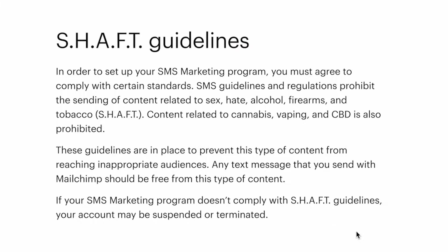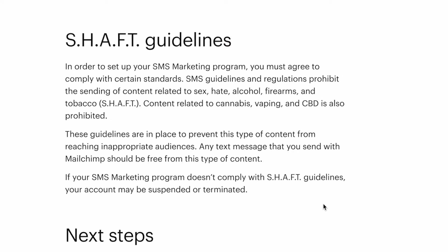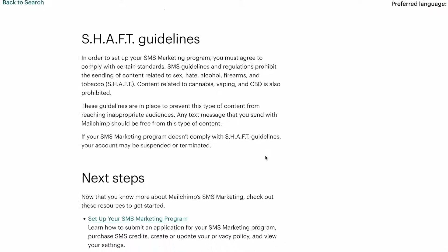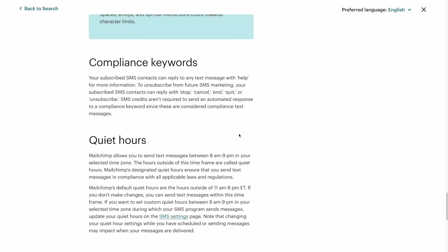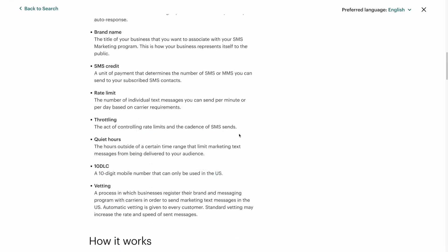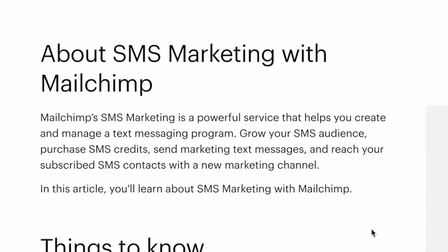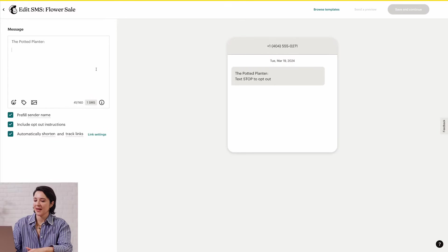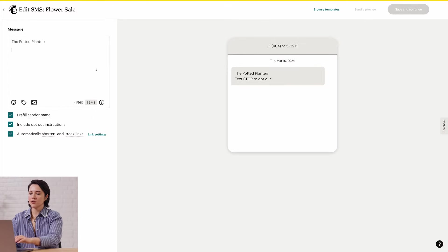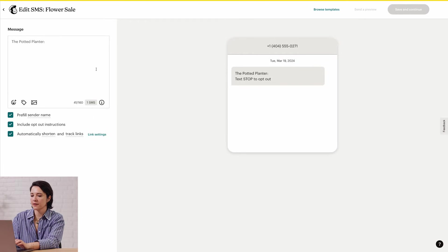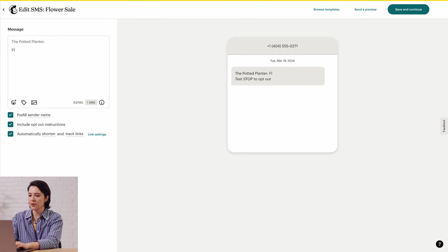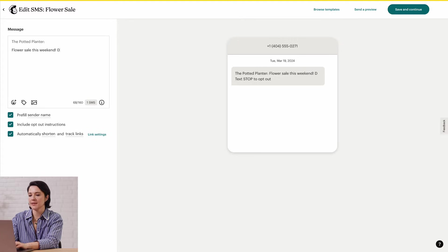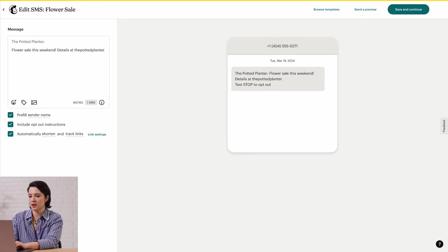Here's an important thing to note before you write your SMS. The content of your message has to follow SHAFT guidelines. These regulations prevent certain types of content from reaching inappropriate audiences. If you want more info on restricted types of content, read our article about SMS marketing with MailChimp. For my message,